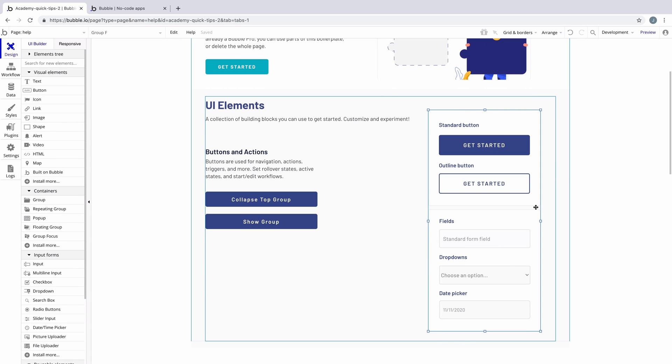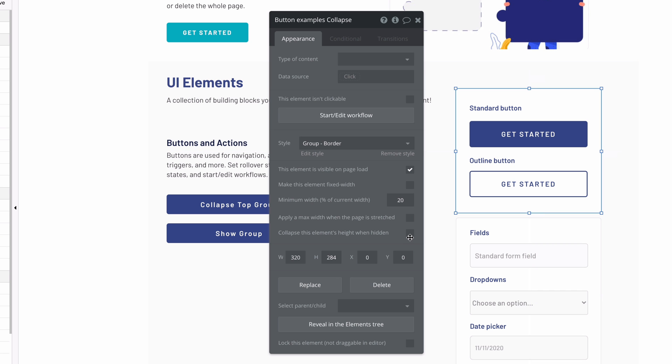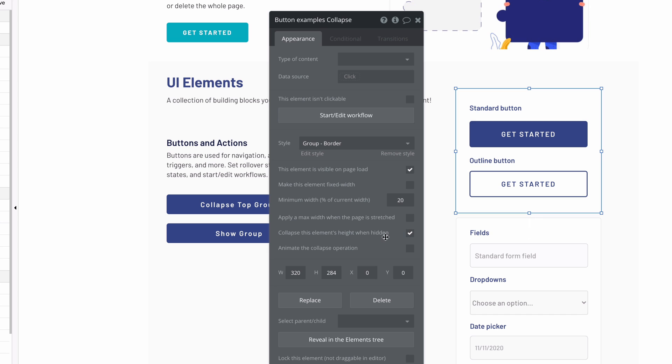Over here we have a group with two groups inside of it, one on the bottom and one on the top. The one on the top is the one we're going to collapse, so we'll open up the property editor and hit collapse this element's height when hidden.